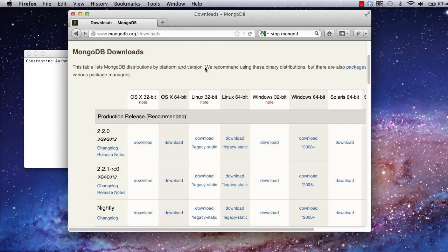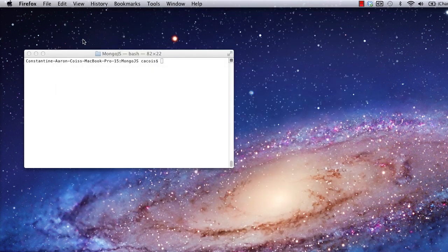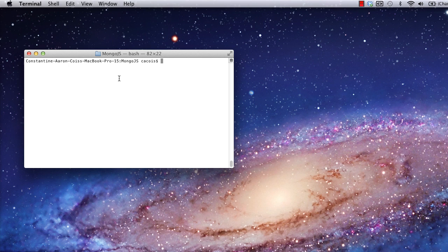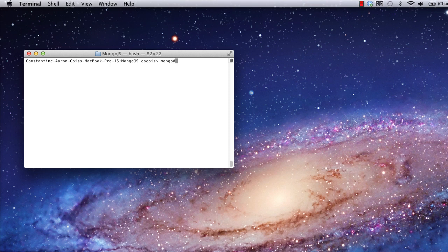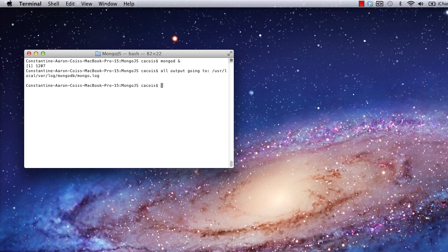Once you've installed MongoDB, make sure it's running. Mine isn't, so I'll just start it up at the command line by launching the mongod service. Now, let's start a new Node app. I'm already in my code directory, so I can just fire up an editor.